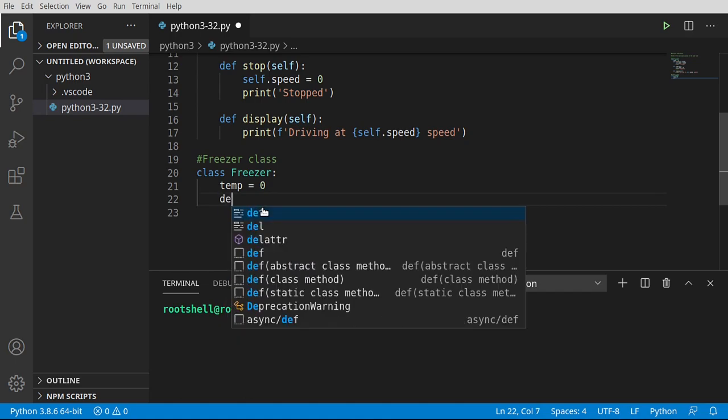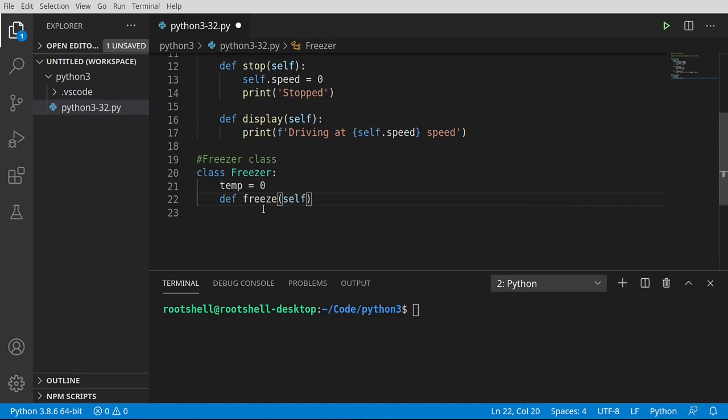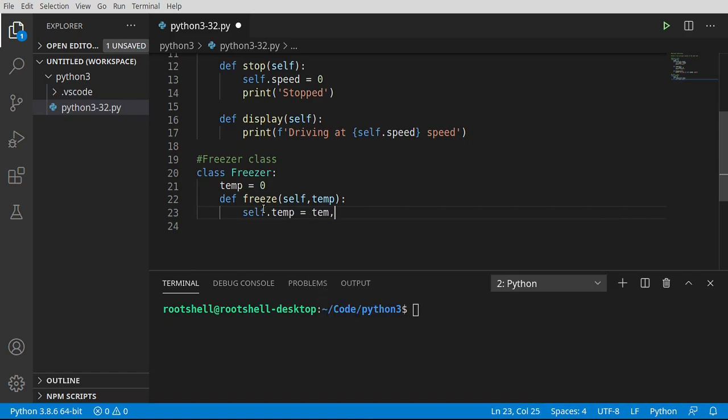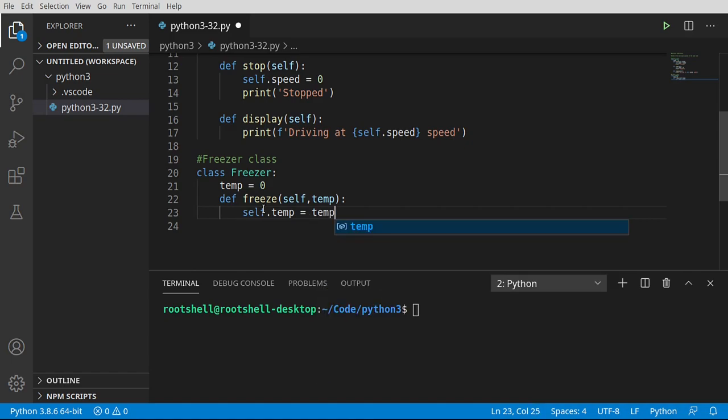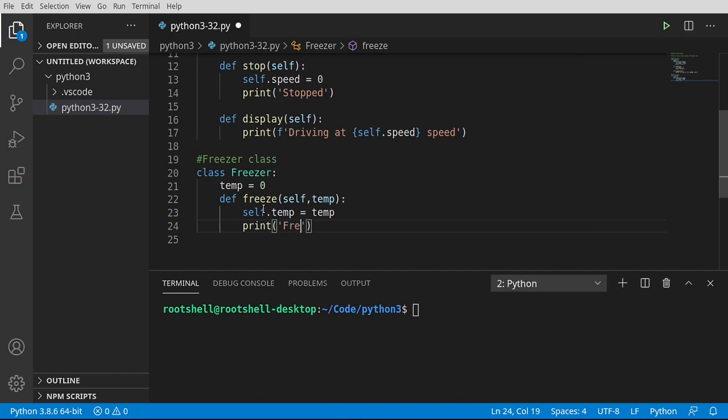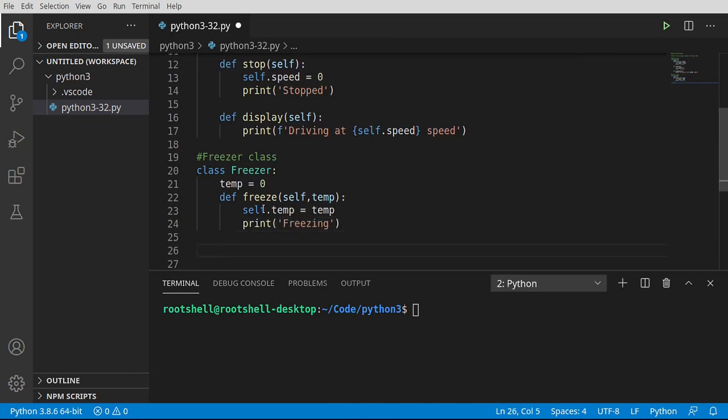Now I'm going to say def freeze. So we're going to be able to freeze some food at a specific temperature. I'm going to say self.temp equals whatever temperature we just handed it. And let's go ahead and print out freezing, just so we know that the freezer is actually going to, shockingly, freeze the food.